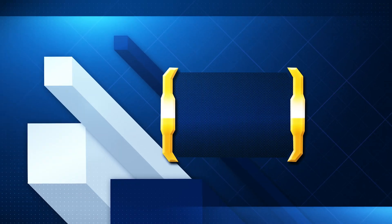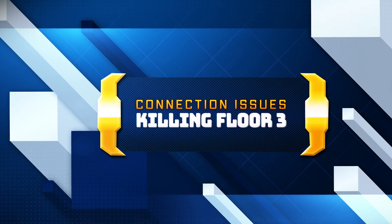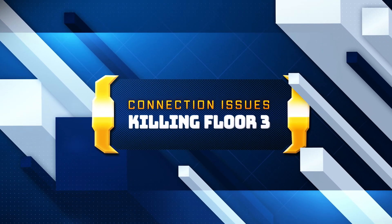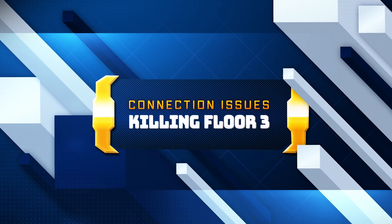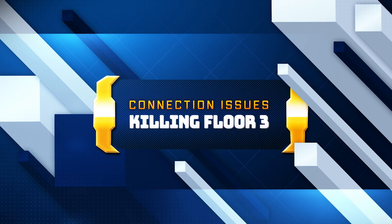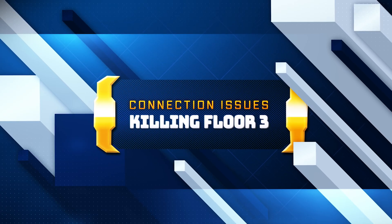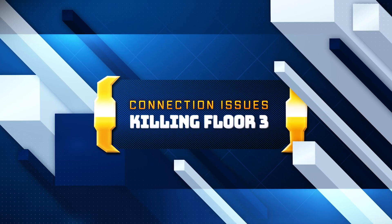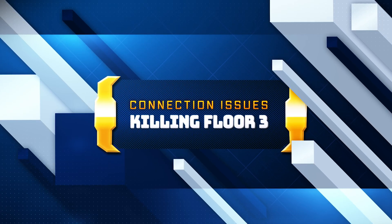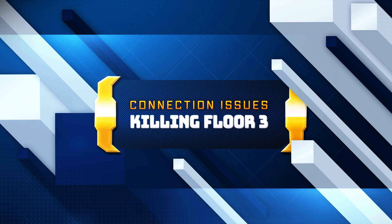Are you stuck with the Hydra error, connection error, or failed to authenticate with online services when launching Killing Floor 3 on your PC? Don't worry! In this video, I'll walk you through simple and effective steps to fix the issue and get back to playing.